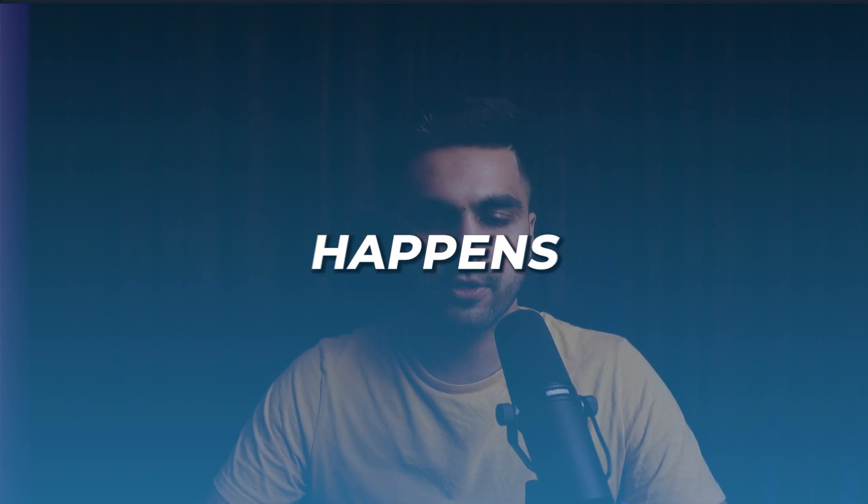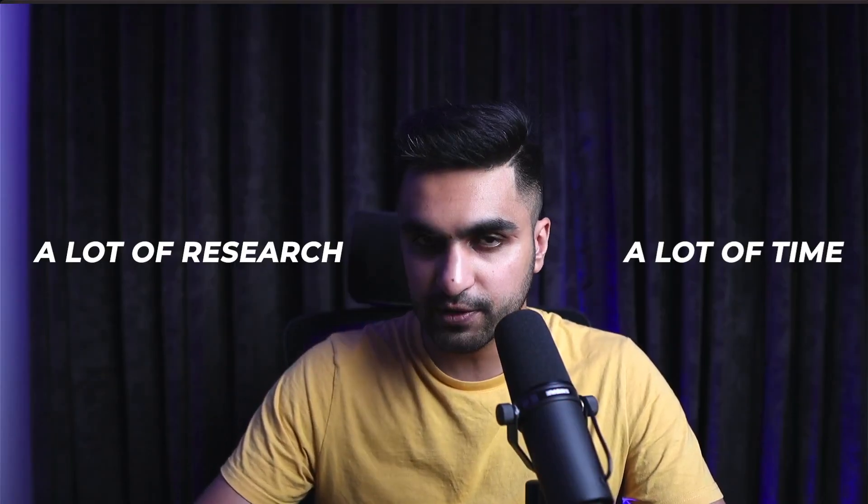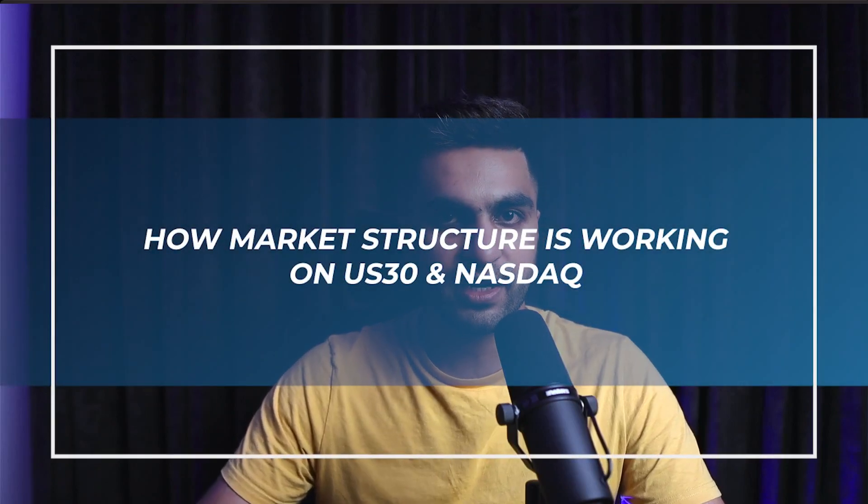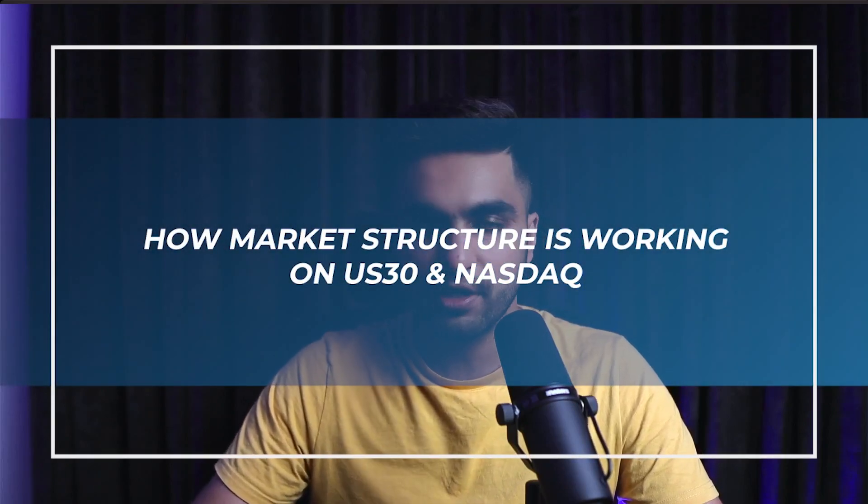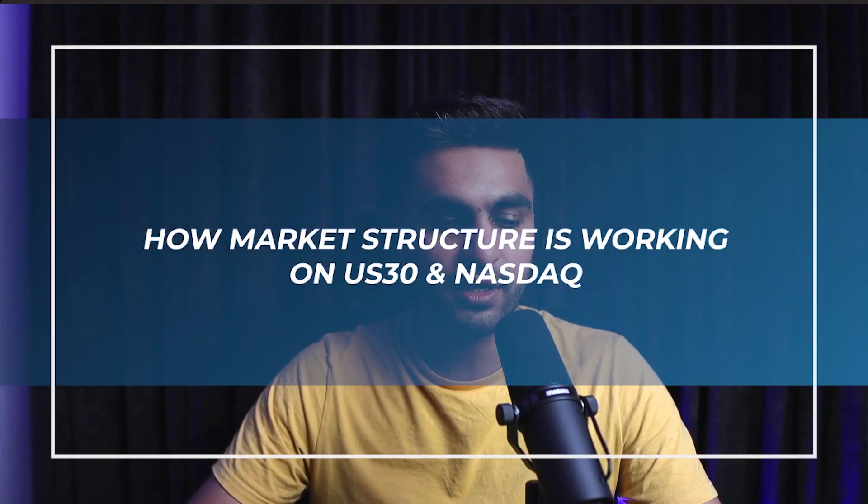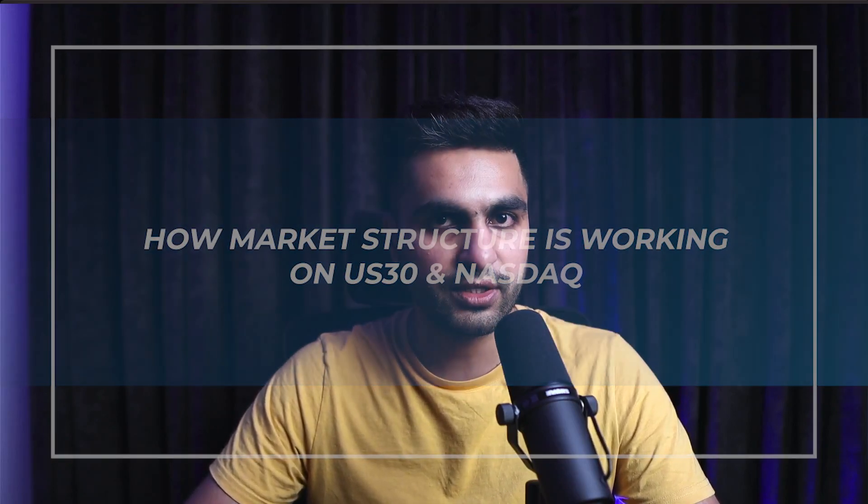I will tell you one thing that this never happens overnight. It took me a lot of research, a lot of time to understand how the market structure is working on US30 and also on Nasdaq.